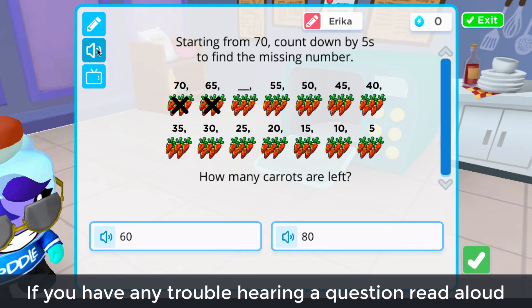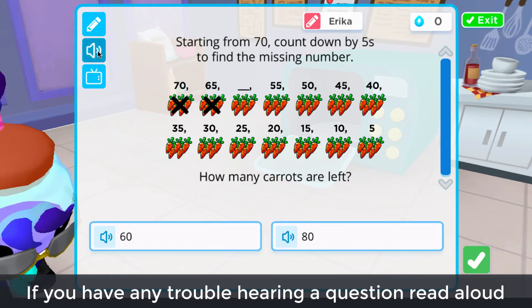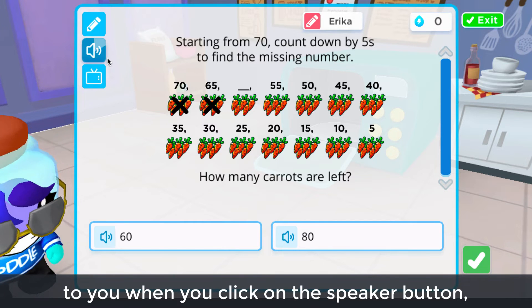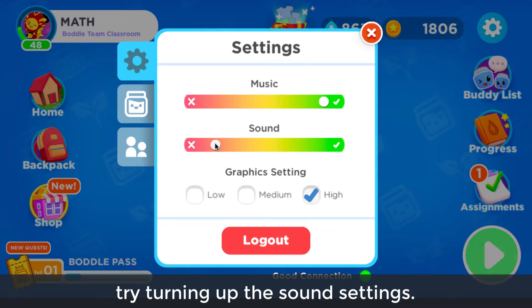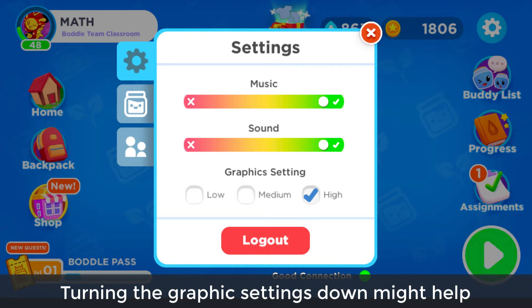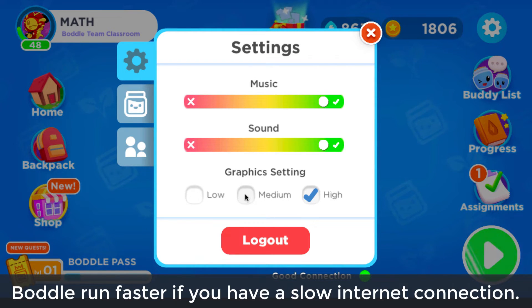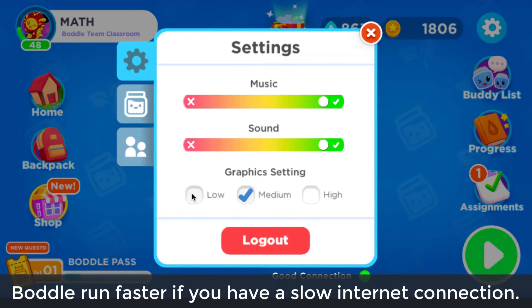If you have any trouble hearing a question read aloud to you when you click on the speaker button, try turning up the sound settings. Turning the graphics settings down might help Bottle run faster if you have a slow internet connection.